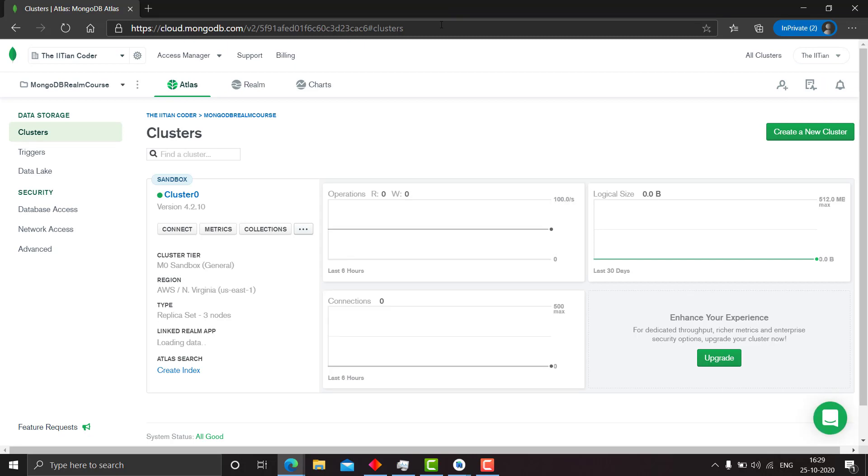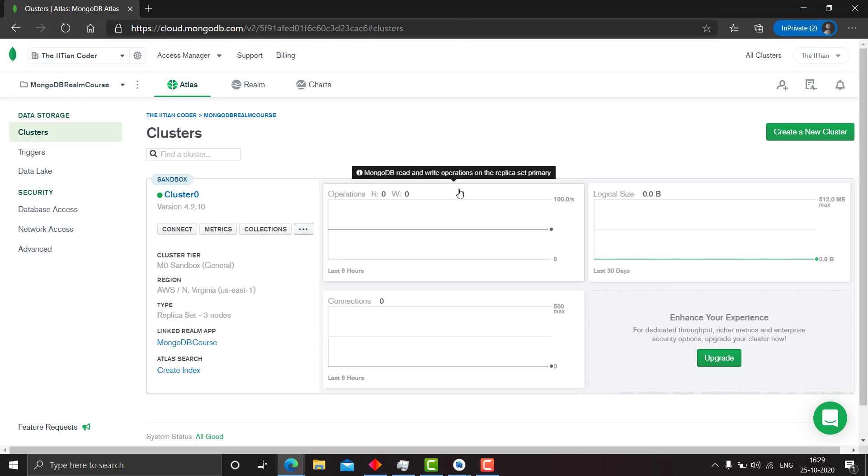So I will be giving you a Notepad file containing my codes. And if you want the whole code of my application created till now with MongoDB Realm, you can ask for it in the comment section and I will give you the GitHub link for that.